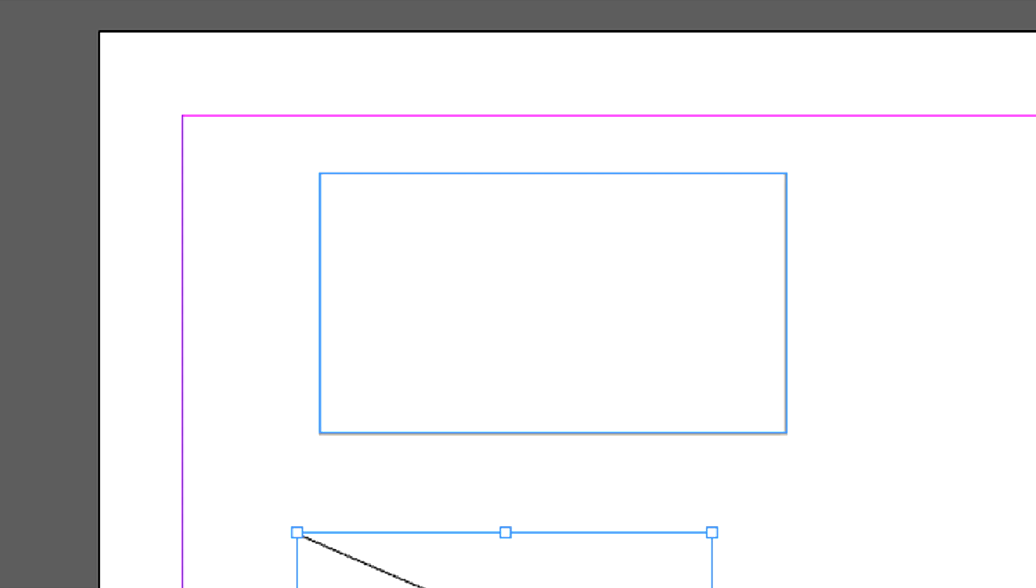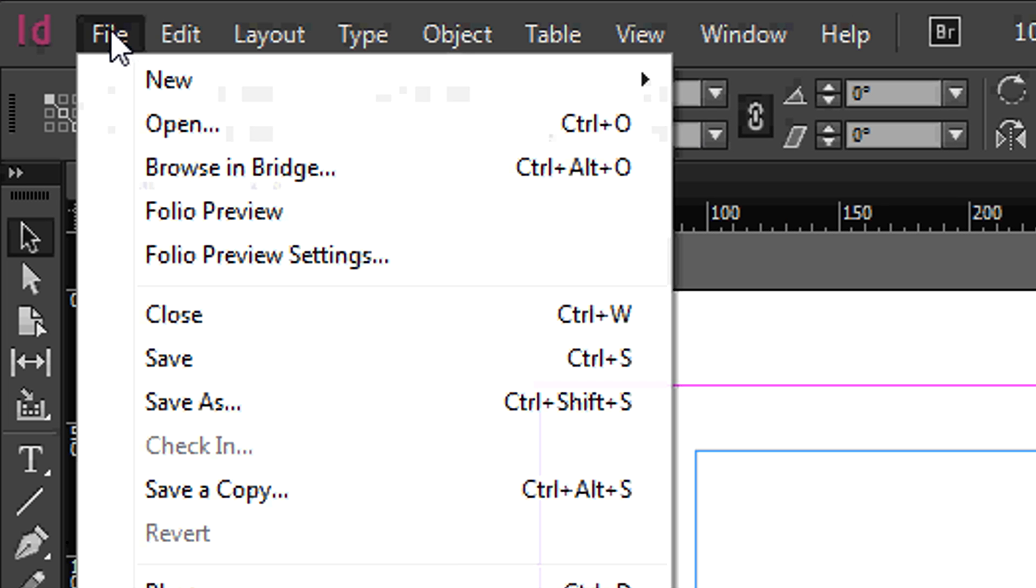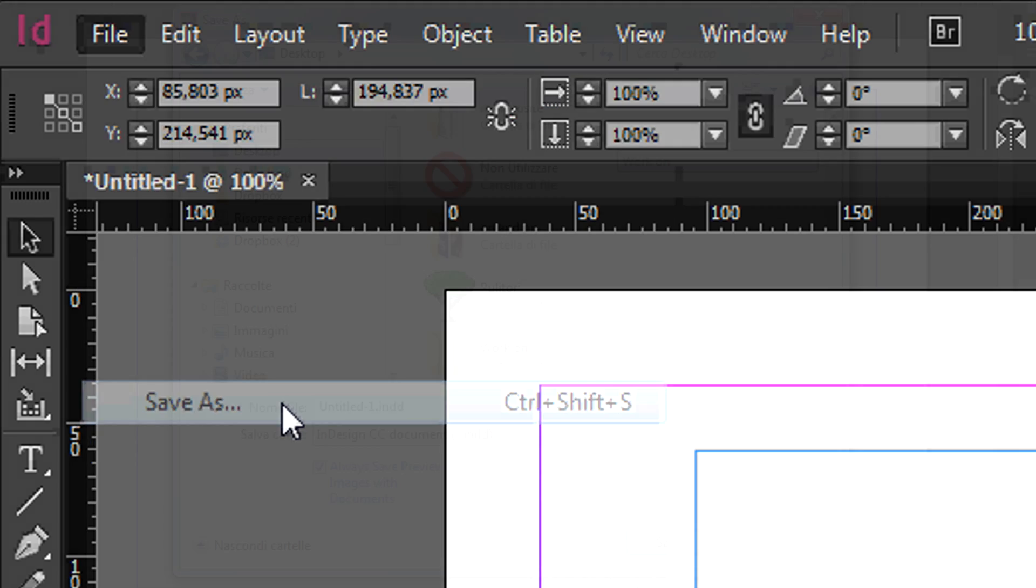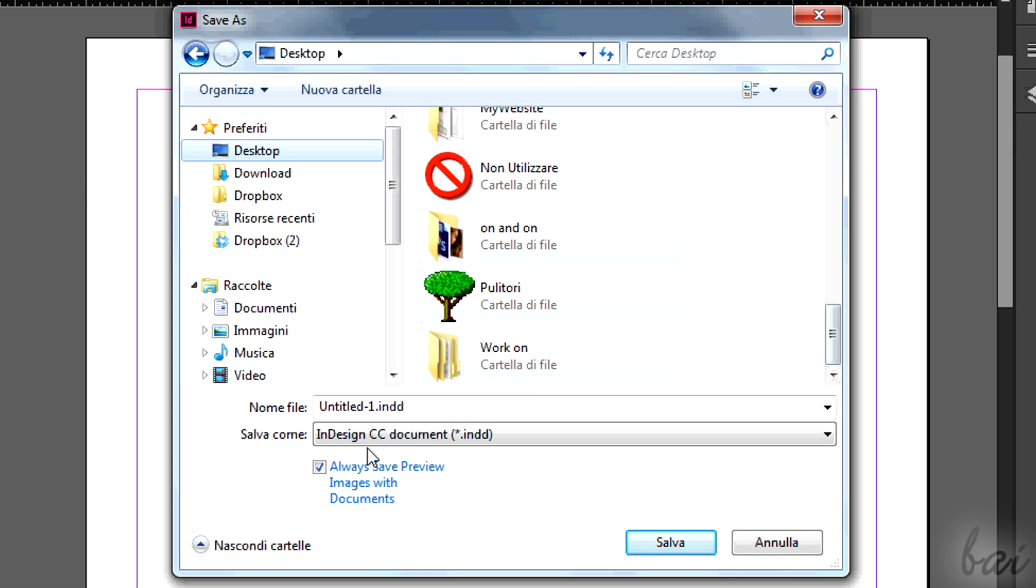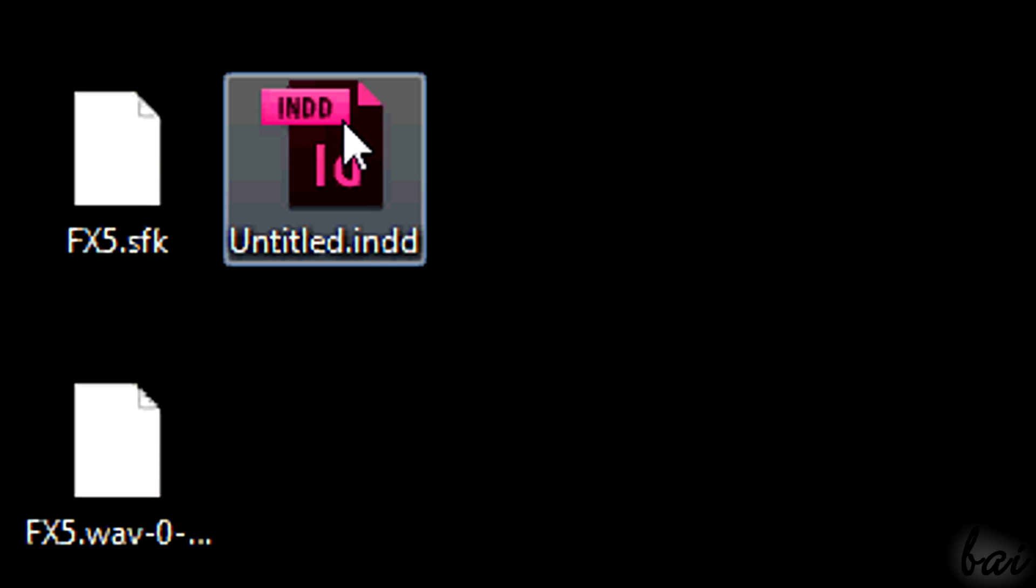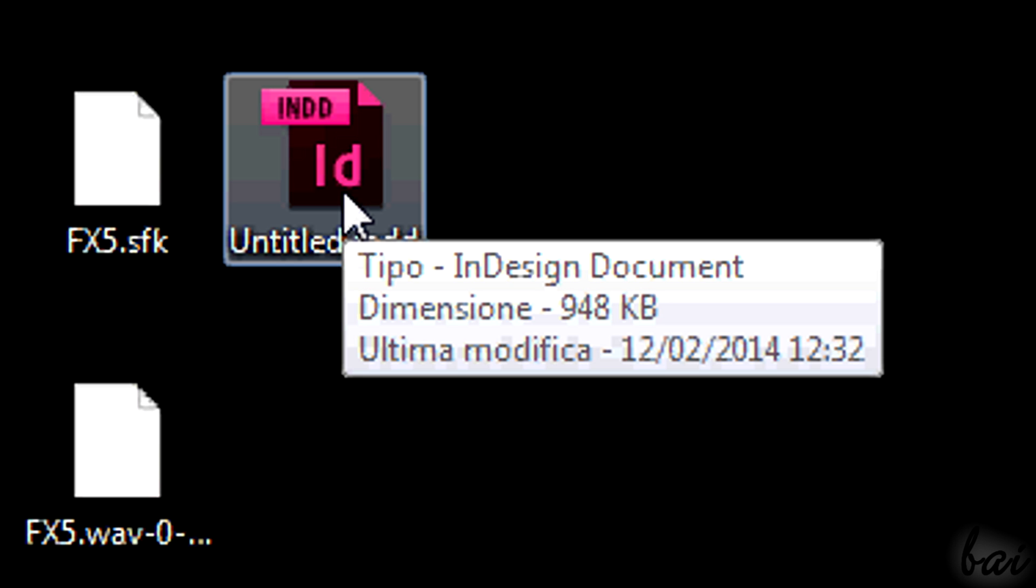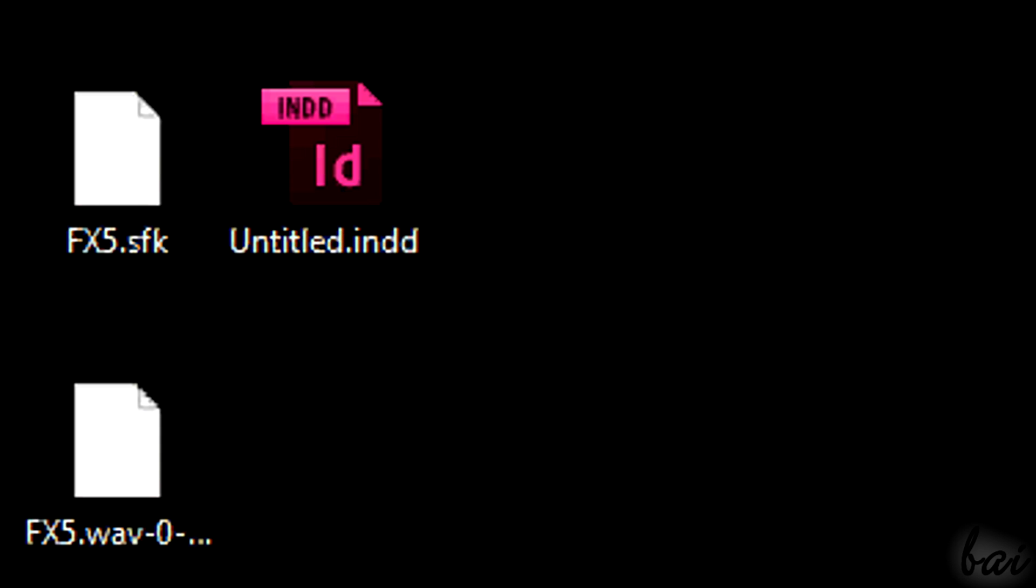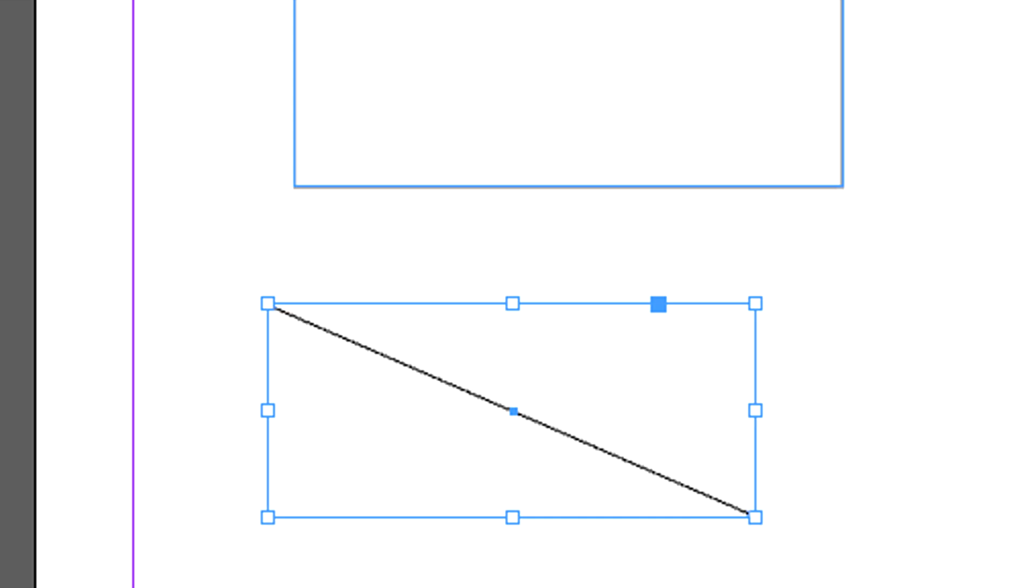Then, when you are done, you can go on exporting. You can't use Save or Save As. In this way you would save your project as an InDesign project that you can open again later to edit your work.